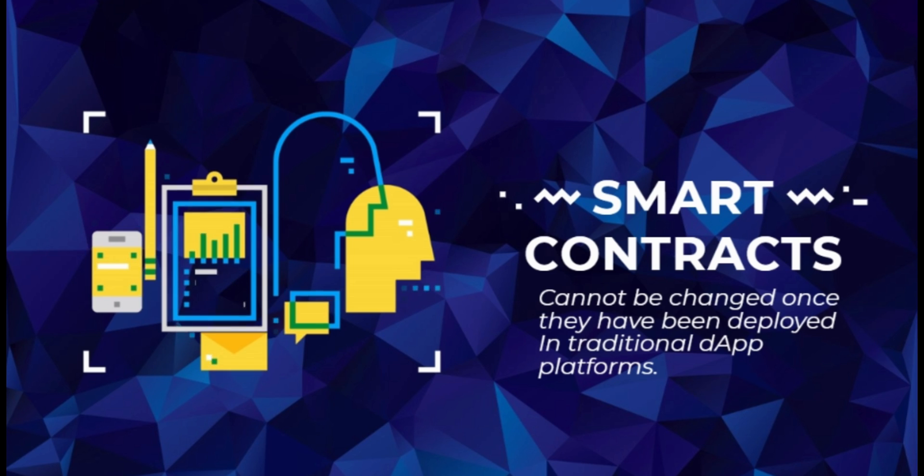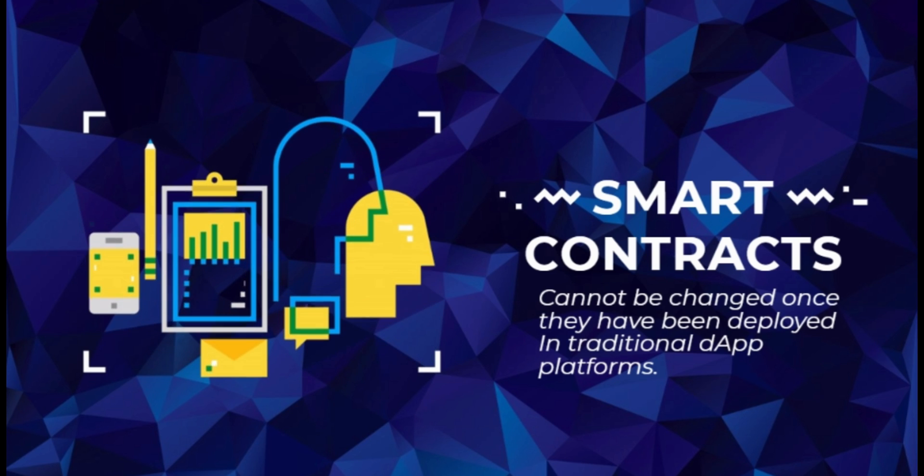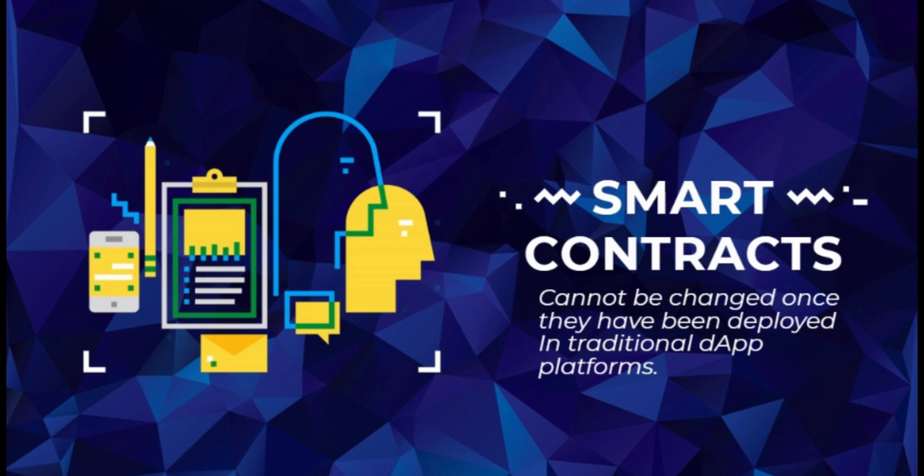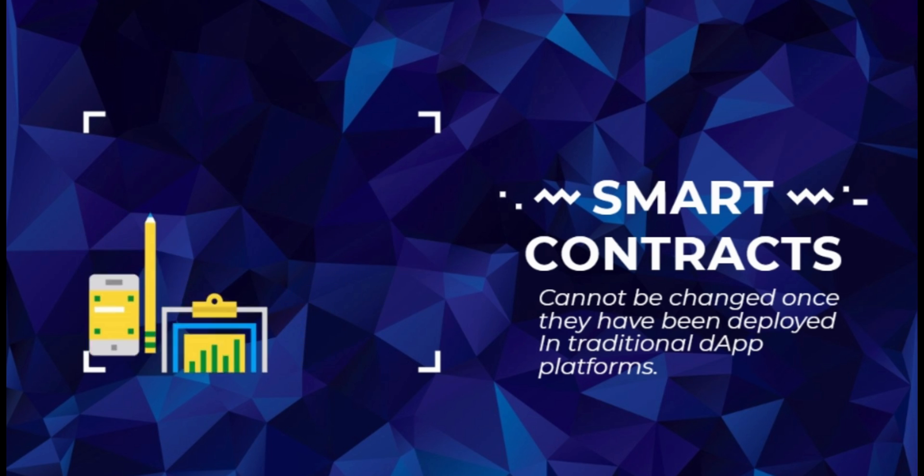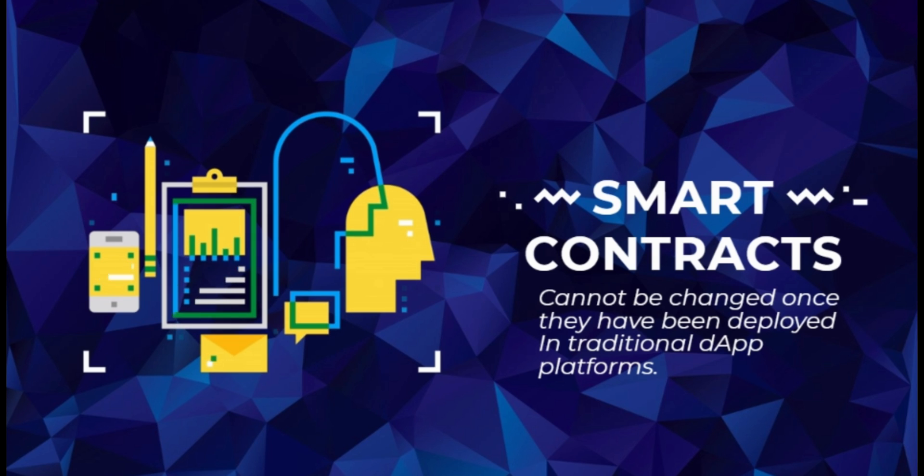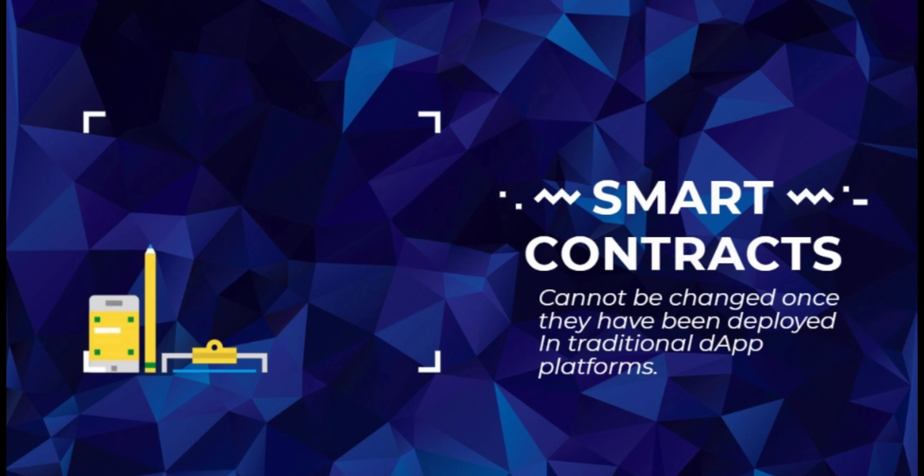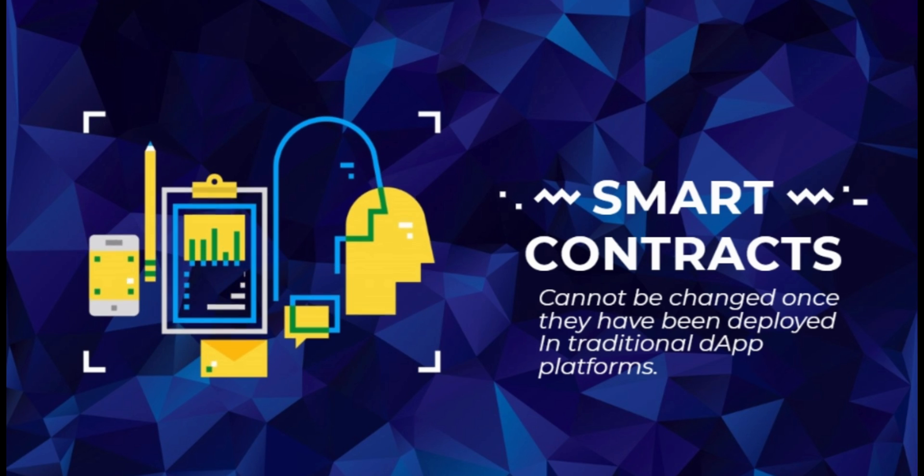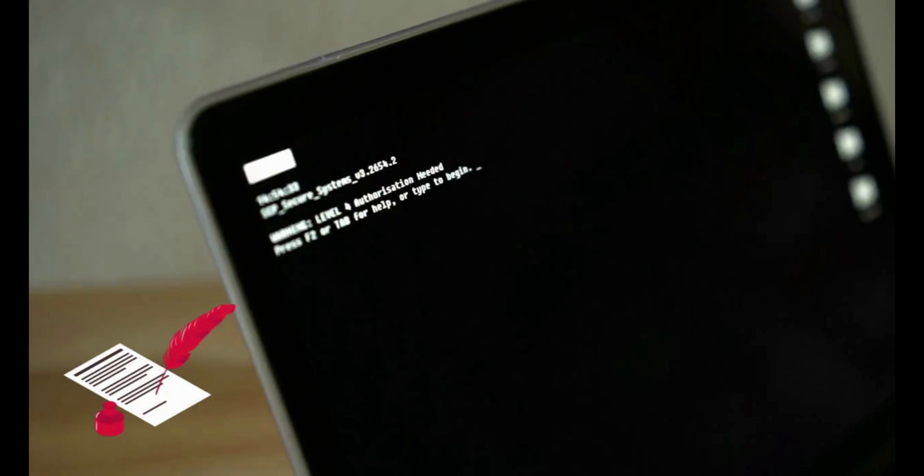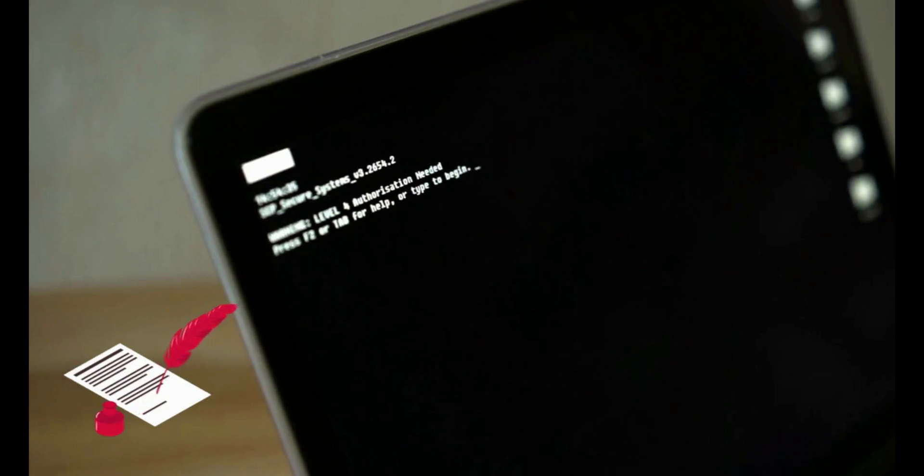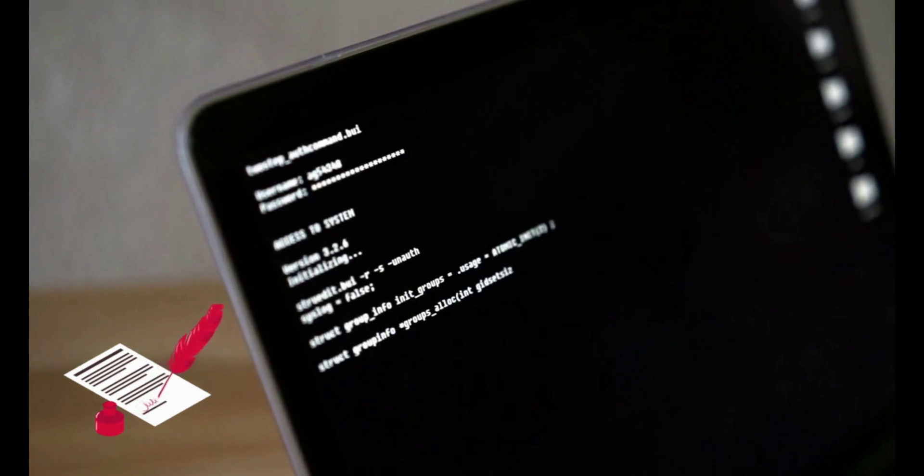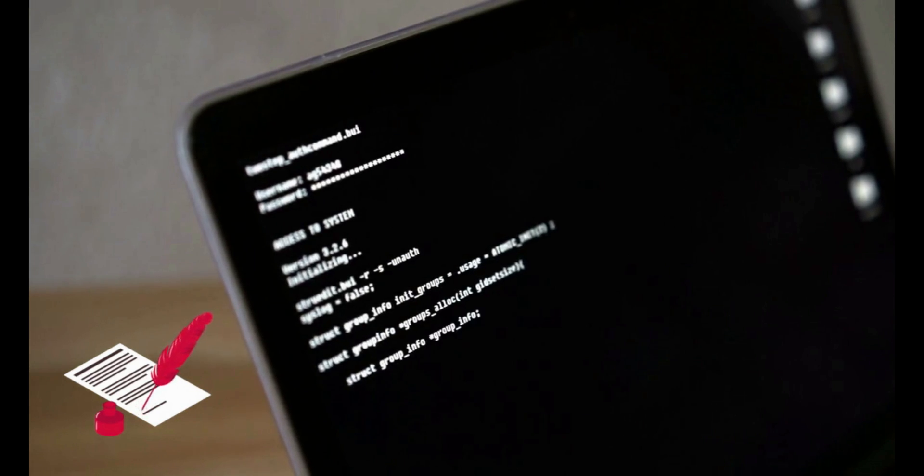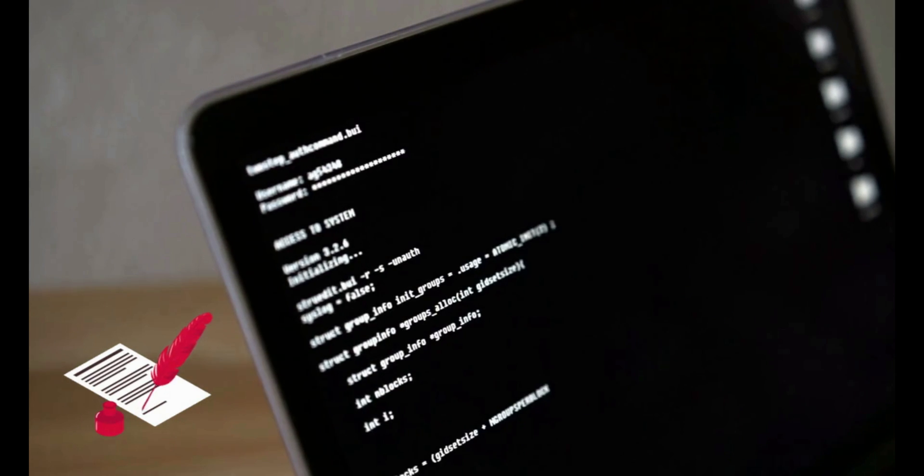Smart contracts cannot be changed once they have been deployed in traditional dApp platforms. This immutability of the smart contract code is intentional, as it ensures that the contracts cannot be manipulated post-launch, even by their original programmer. Nonetheless, developers do not have the ability to make changes or fixes to the code when it is necessary. To overcome this problem, the Flow blockchain allows smart contracts to be deployed on the network in beta state. Thus, contracts can be changed and improved. Once the developers are certain that their contracts work as intended, they can release their control over the contracts, making them immutable.